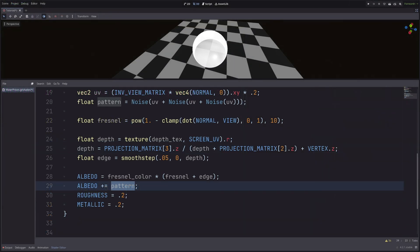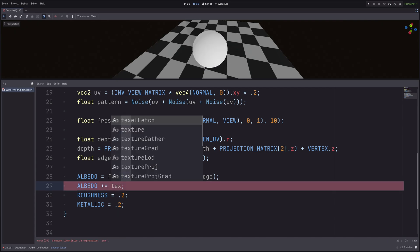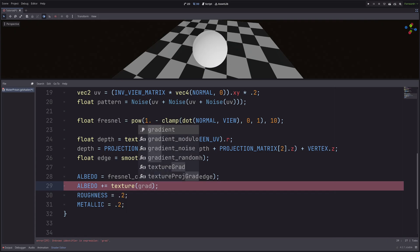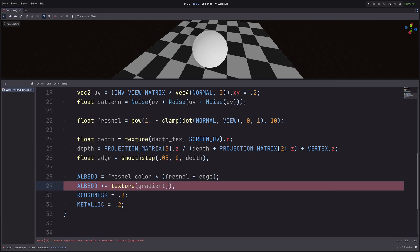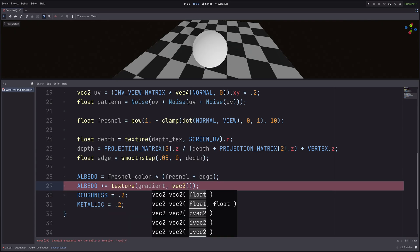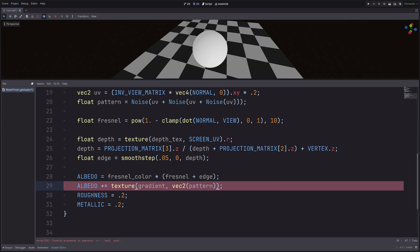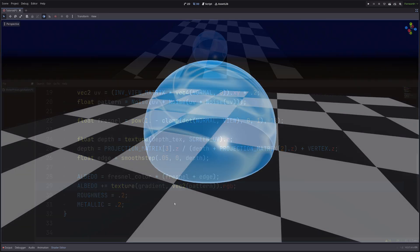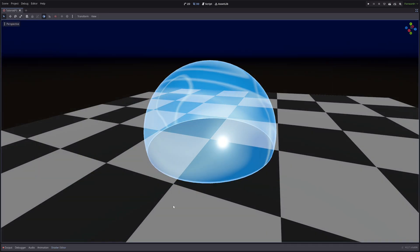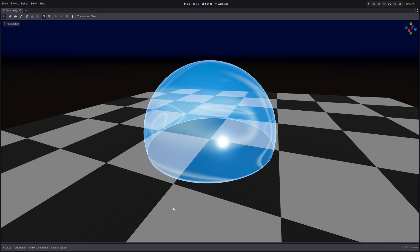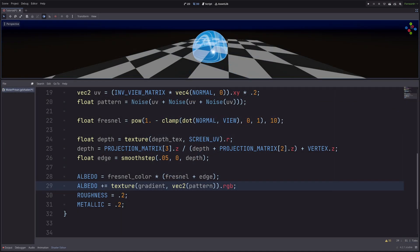Okay, now instead of adding pattern here, I will sample the gradient using that pattern. So I will be doing plus equals texture gradient and vec2 of pattern. And then just take RGB. And I have a water prison.